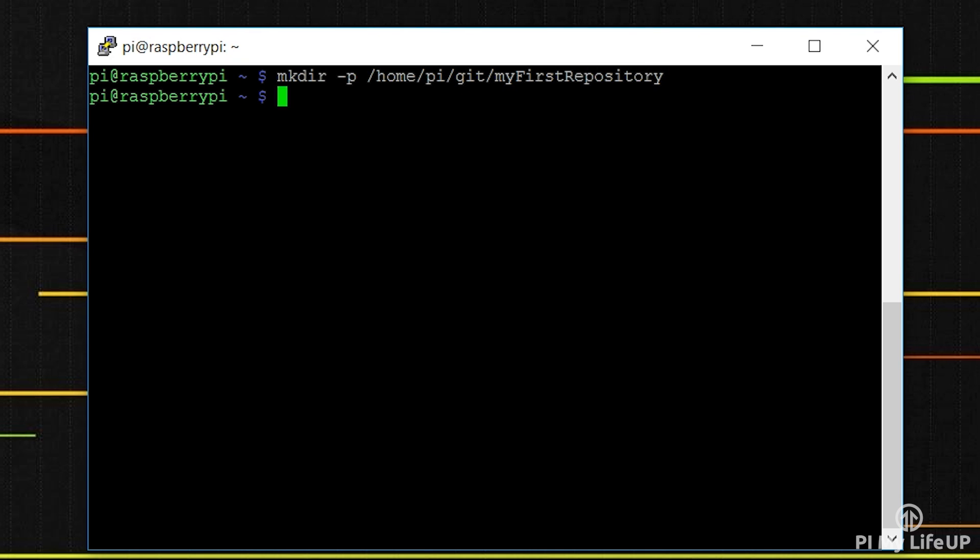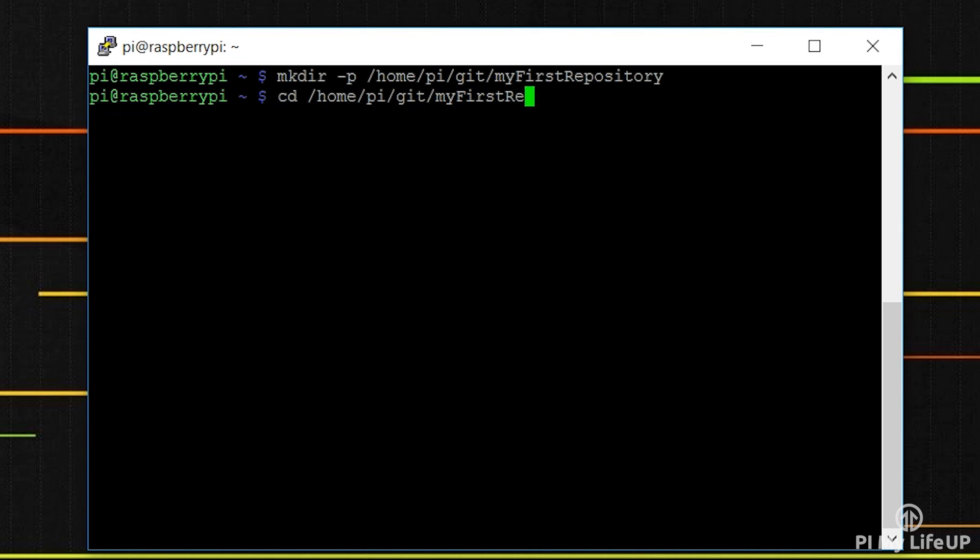So now let's move into our new directory by using the cd command: cd /home/pi/git/myfirstrepository.